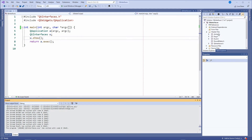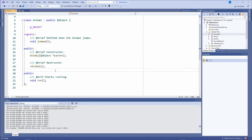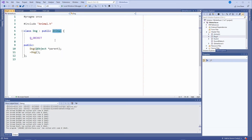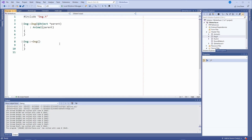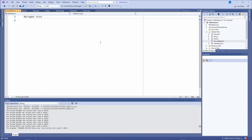I have a couple of classes. There's a class called Animal — nothing important about it for this tutorial. It's just a base class with some code: a signal that says the animal jumped, a constructor, a destructor, and a run function. The implementation is basically empty. Then we have a Dog which inherits from Animal, and there's also going to be a Duck which, like the Dog, is also an Animal.